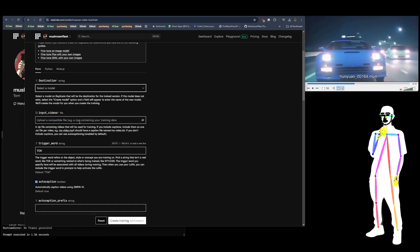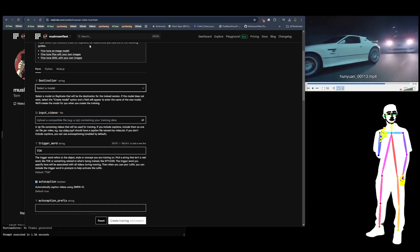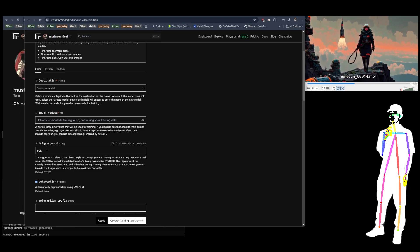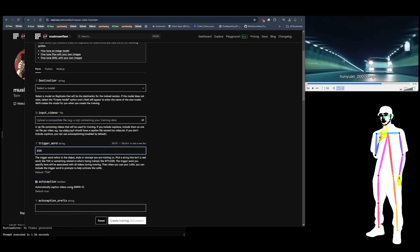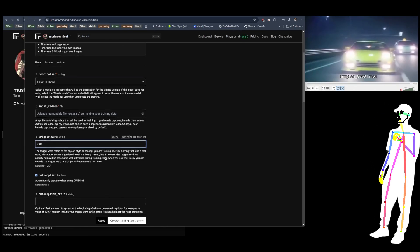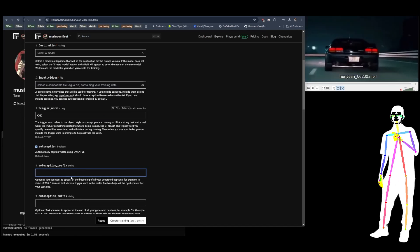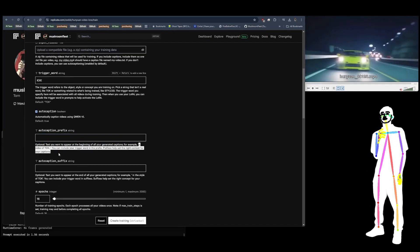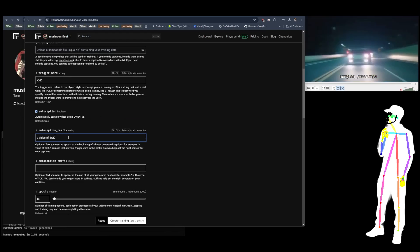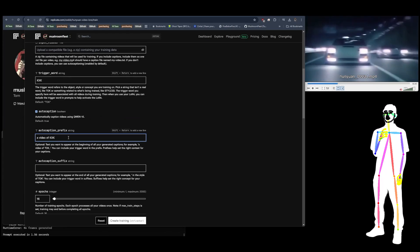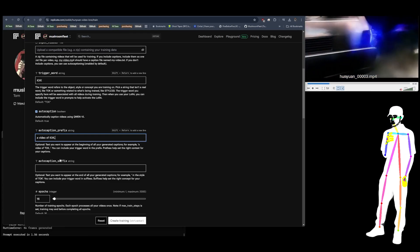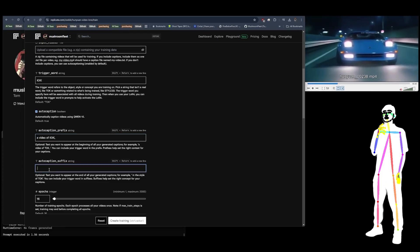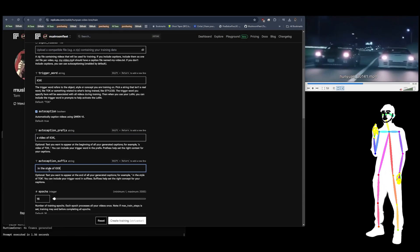You're going to add your zip file with your videos, the video clips that we made with the ComfyUI workflow. We're going to pick a trigger word. Always pick something which isn't a word that isn't in the dictionary. We're going to leave auto caption on with Qwen VL, and we're going to start off with the suggestion. I've decided to change my token to KXK, so we could say a video of TOK, comma space.